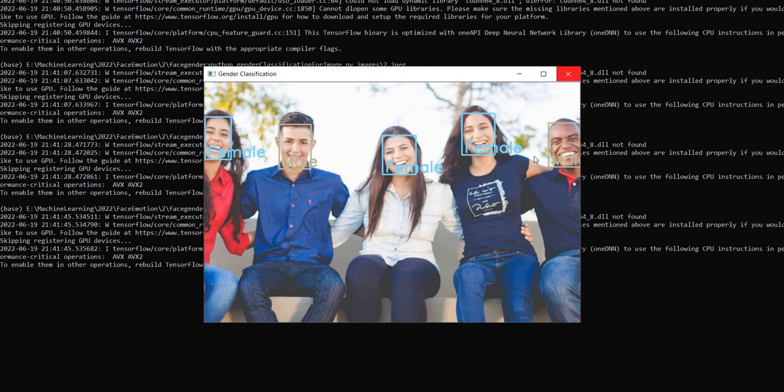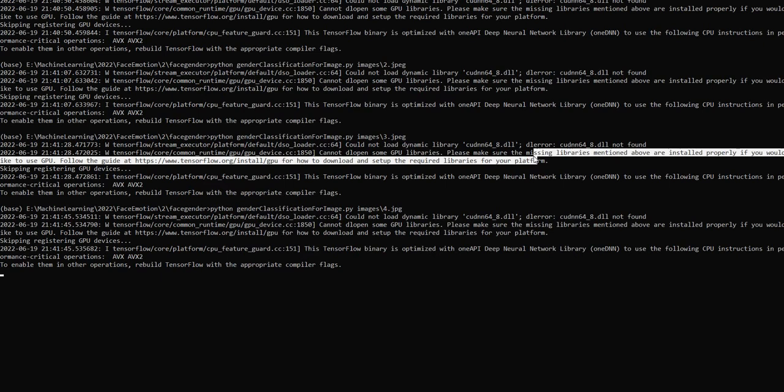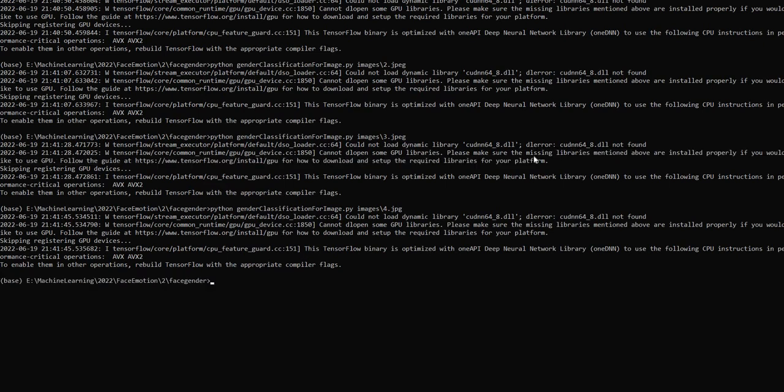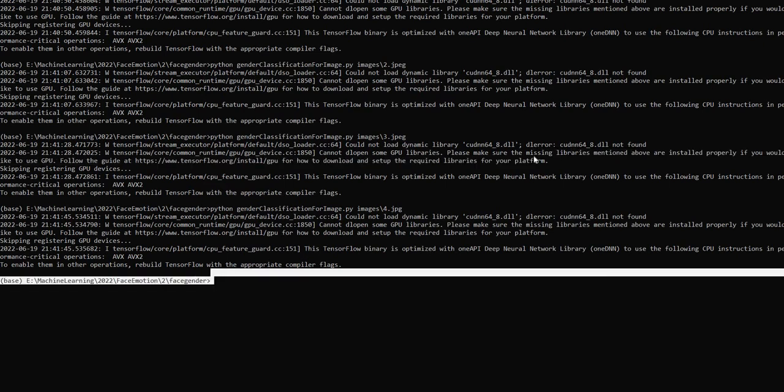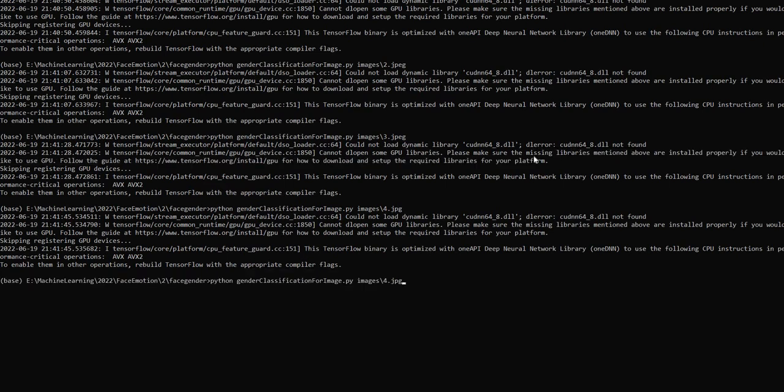Detected correctly. One more image to show the accuracy decrease based on the image quality.